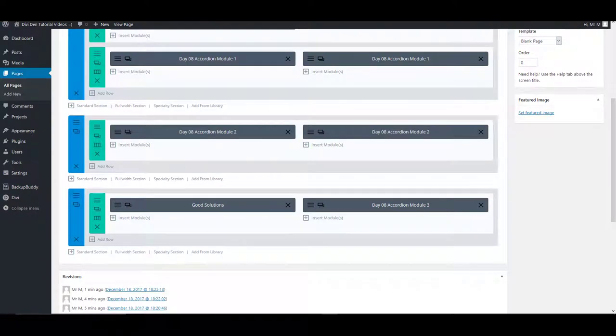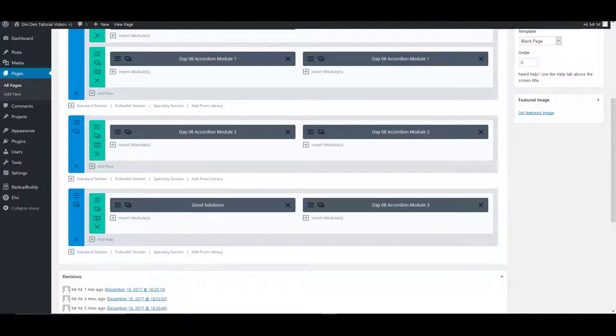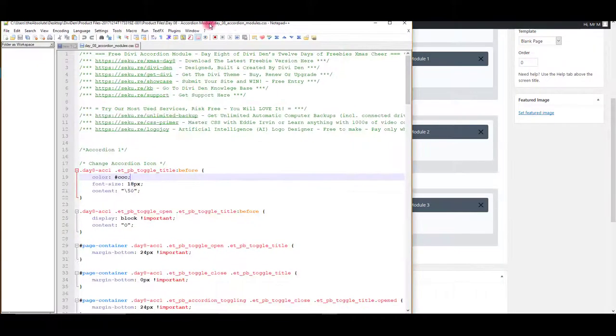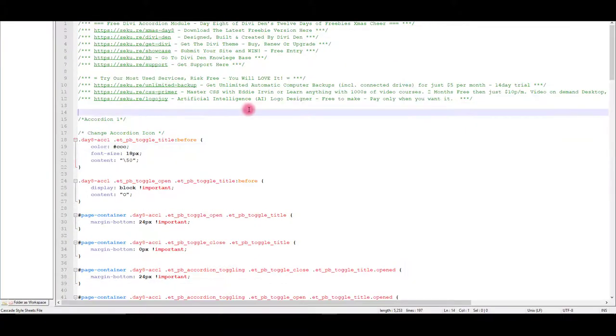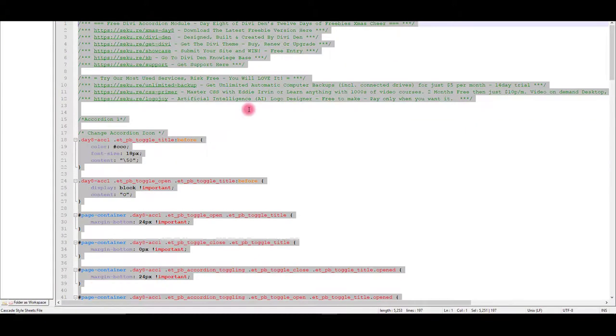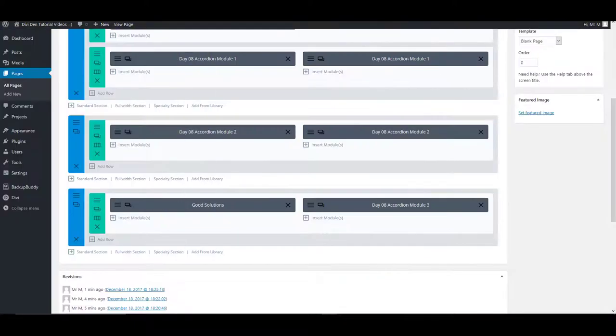Now that we have the modules on our page we also need CSS added. Go back to the files you downloaded, open the CSS file and copy all the CSS code in it.